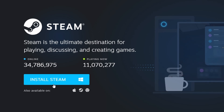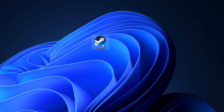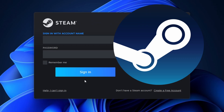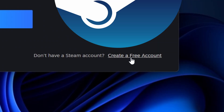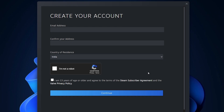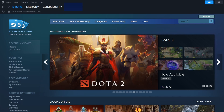Once you've installed Steam, open the app. If you don't have a Steam account, you'll need to create one. Click on Create a free account and enter your email address and a secure password. After setting up your account, log into Steam to access the platform.